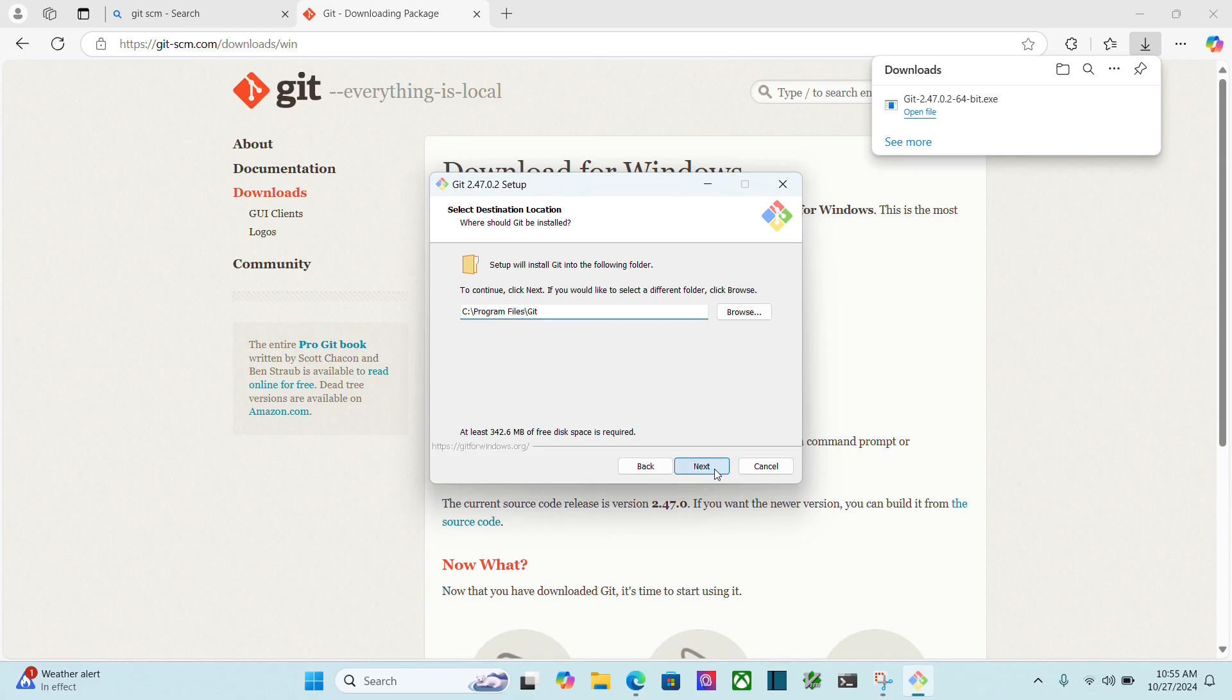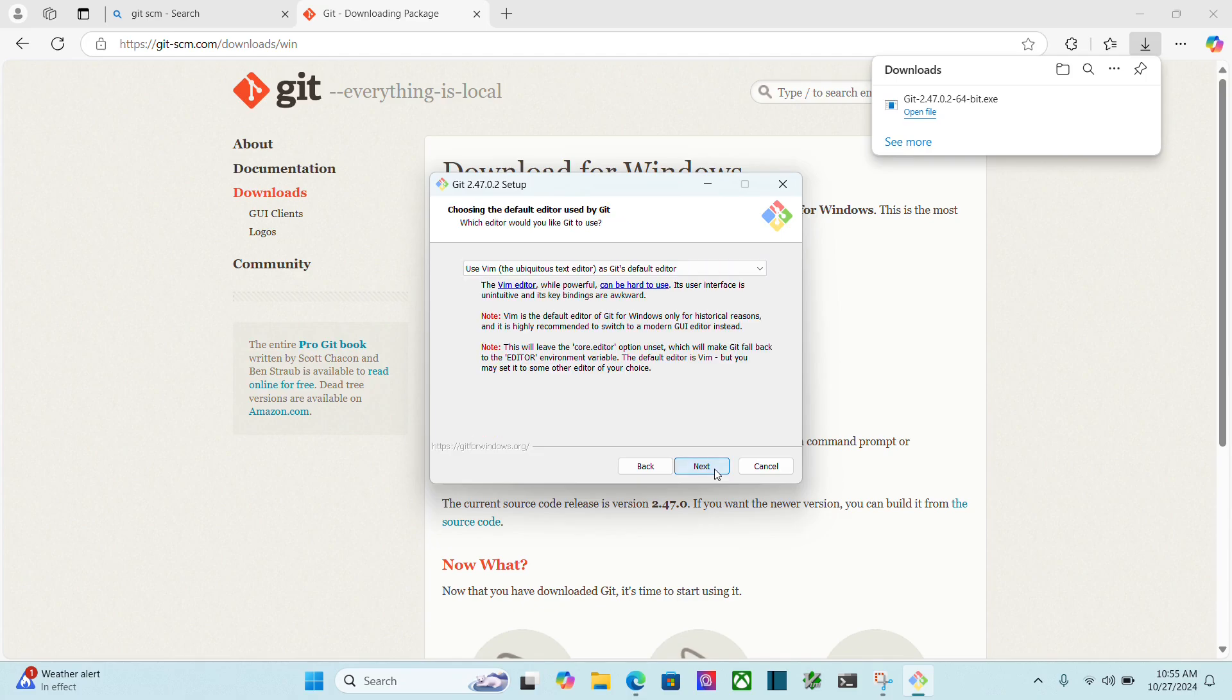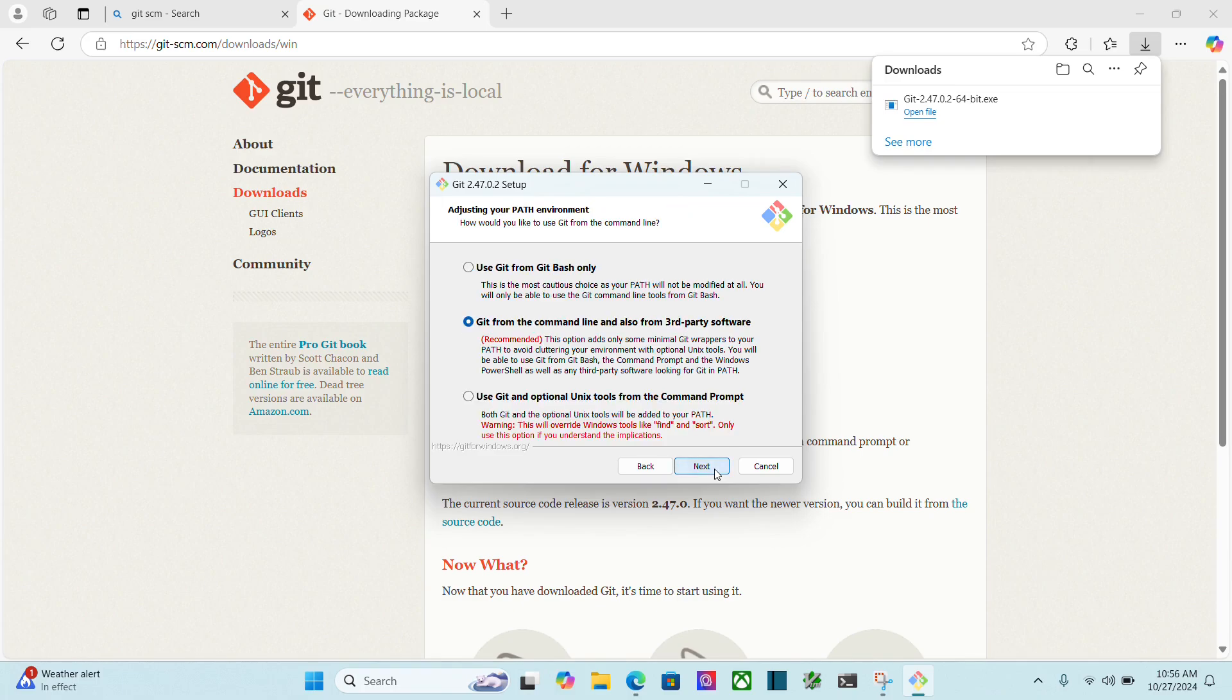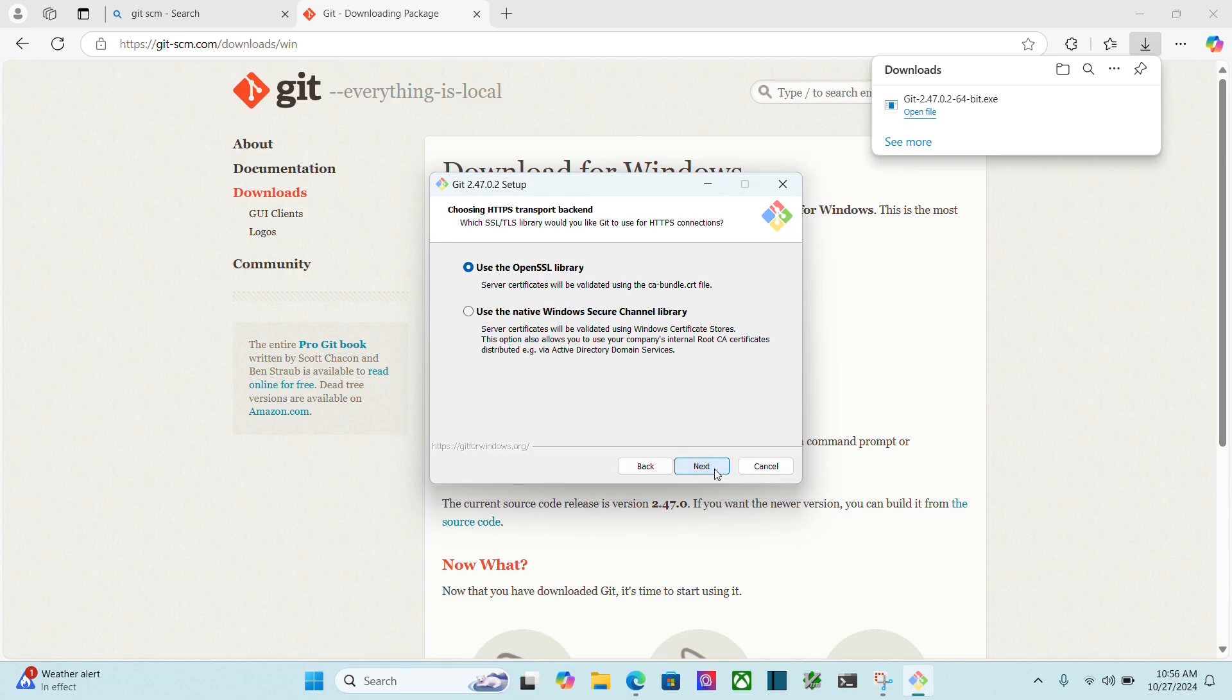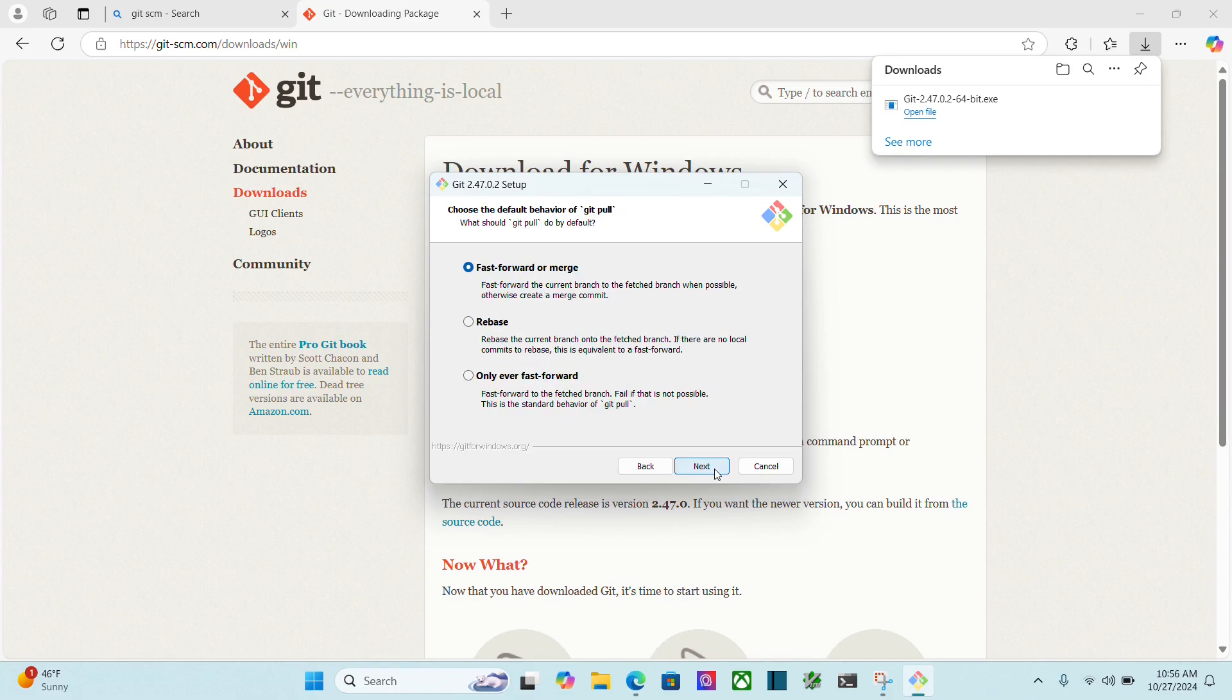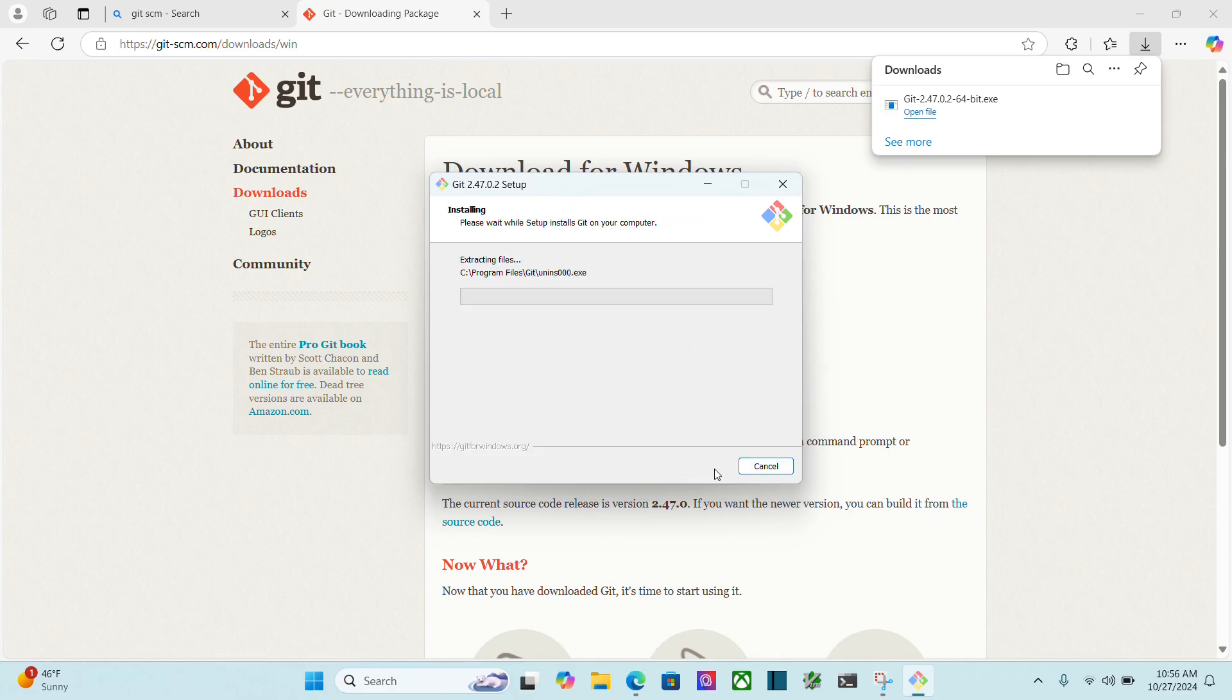Next. I'm going to keep all the stuff the same. Next. Next. Next. Use Vim. That's what it has. Sure. Next. Let git decide. Next. I'm going to do the recommended. Next. Next. Next. Next. Next. And install.